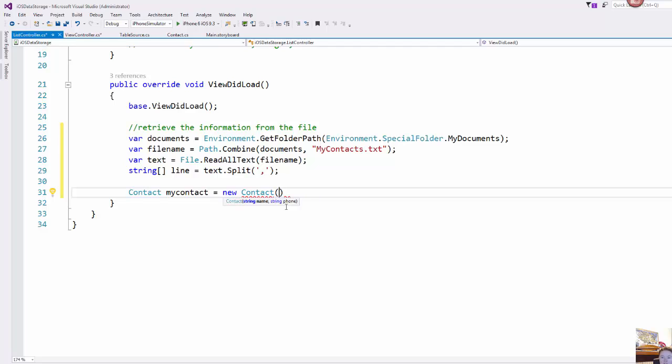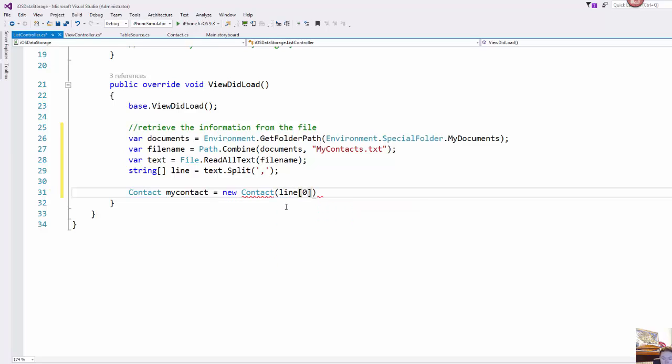And so name is the first piece of information that we want in our constructor and that should be the first position in our line array. So I'm just going to do line position zero and then the second is line position one.